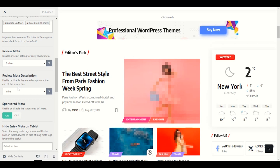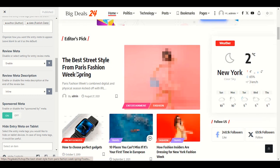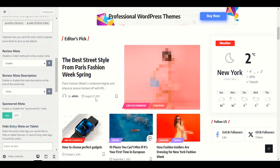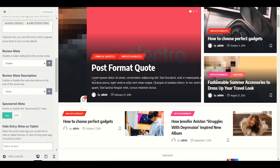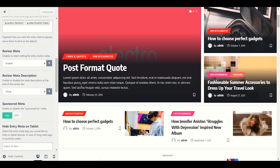Enable Review Meta — we want that enabled. Review meta description is for the review shown on the front page of our website — some lines about the post so visitors understand what it's about. That's called meta description. Sponsored meta: if you want to sponsor someone within your post.